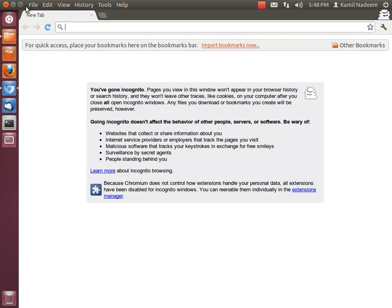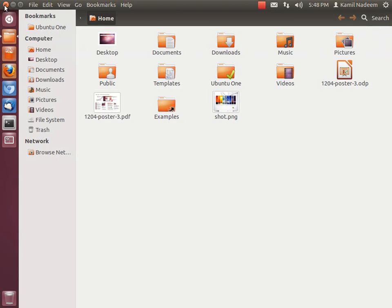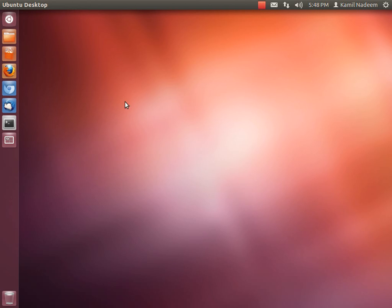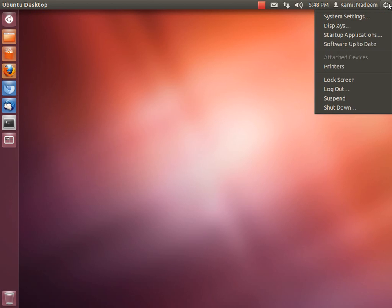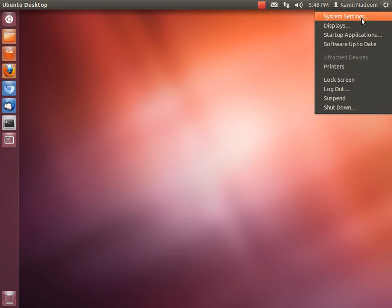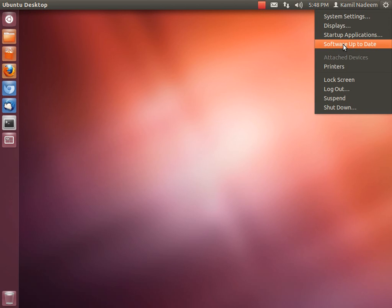You have your indicators integrated into the panel. This is for your system functioning. You have your system settings, your displays, your applications that run on startup, software checking for updates. If updates are available, it will say updates available instead of software up to date.